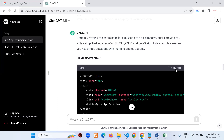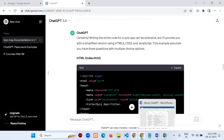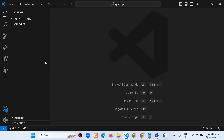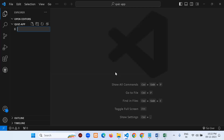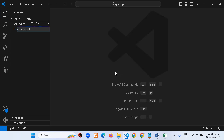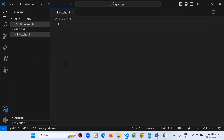I'll create index.html. Any website project starts with index.html — similar to how any textbook has an index to show what contents are inside. I've created the file and will paste the generated HTML code.